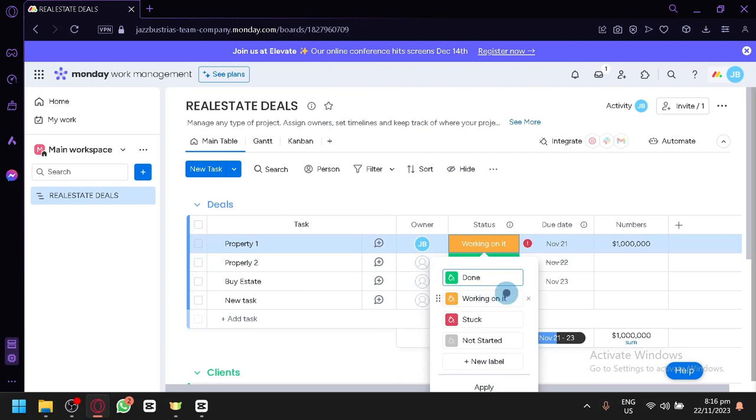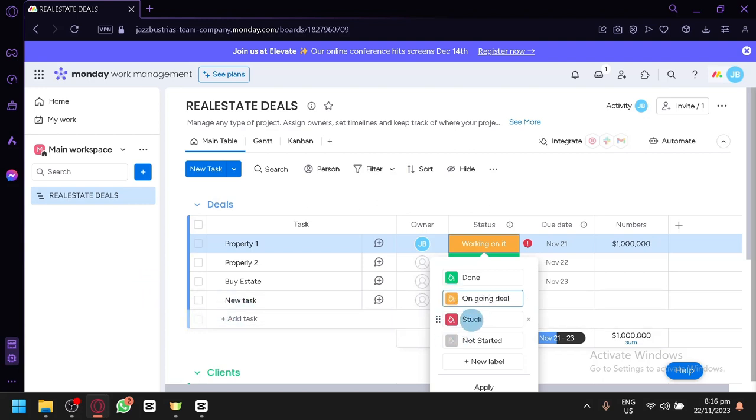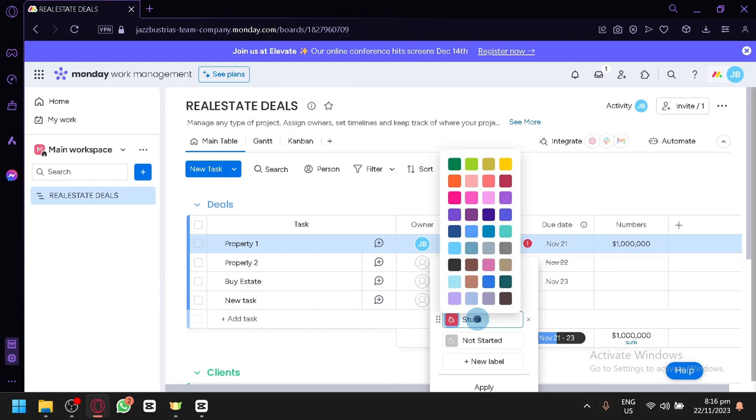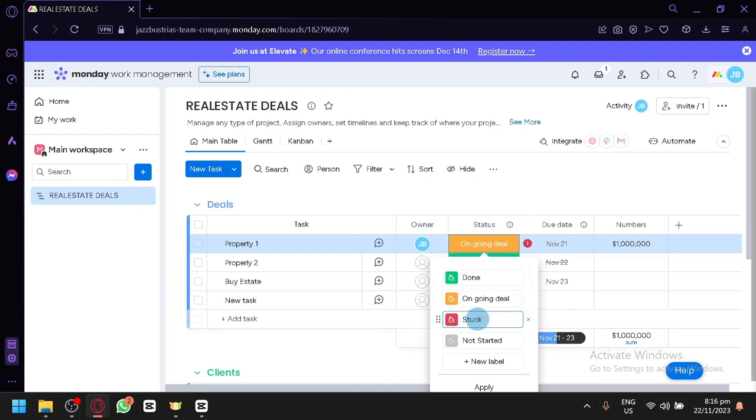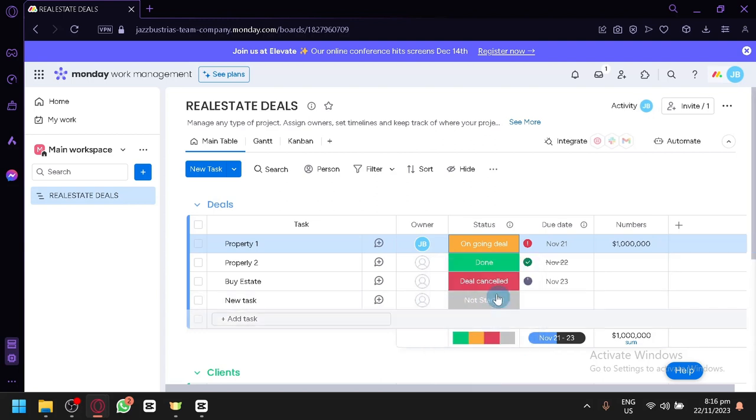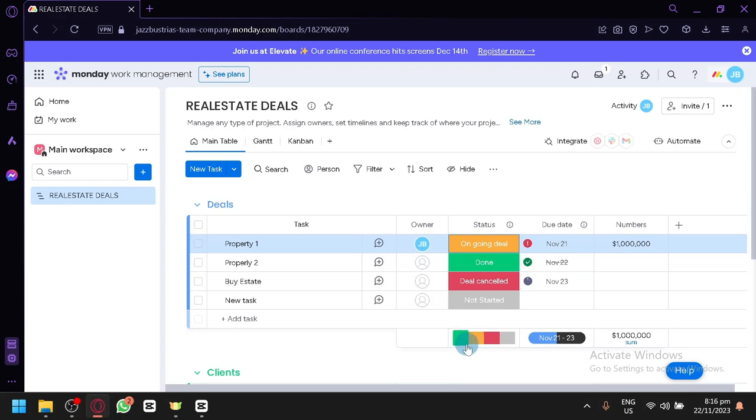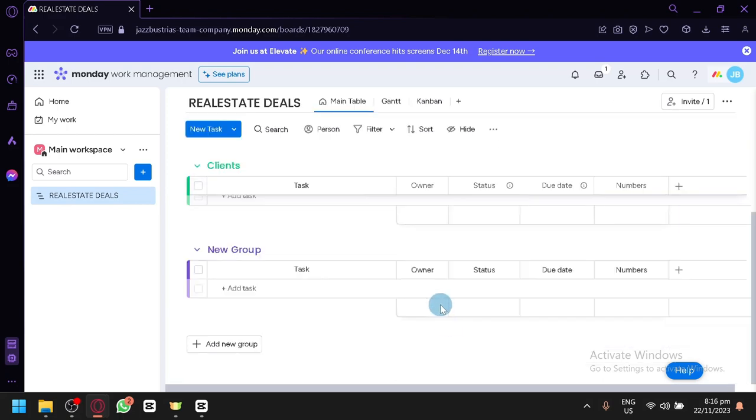So, instead of working on it, let's say, ongoing deal. Something like that. Then for the red one, let's say, deal canceled. And you could see, it will now appear as deal canceled. Then you could see here, like a summary of the colors as well.